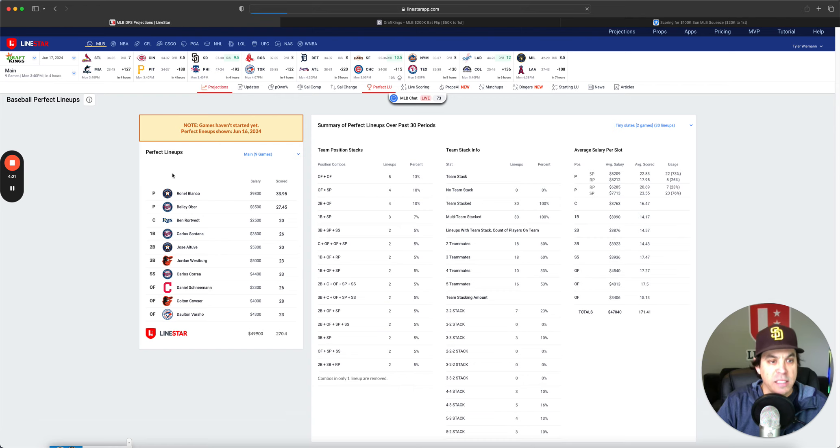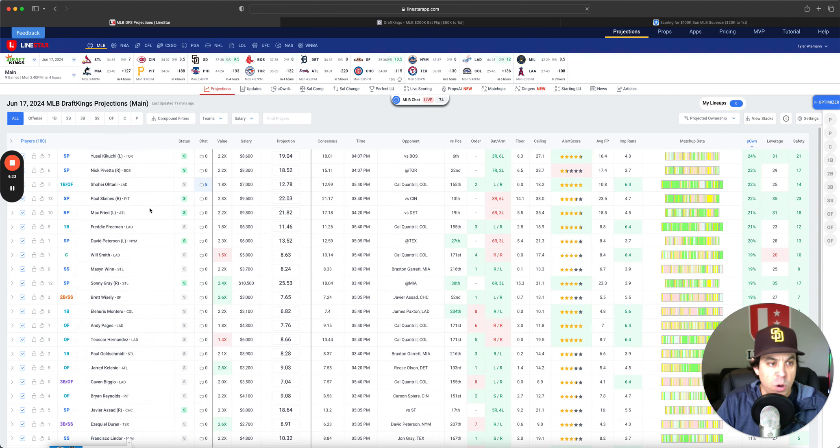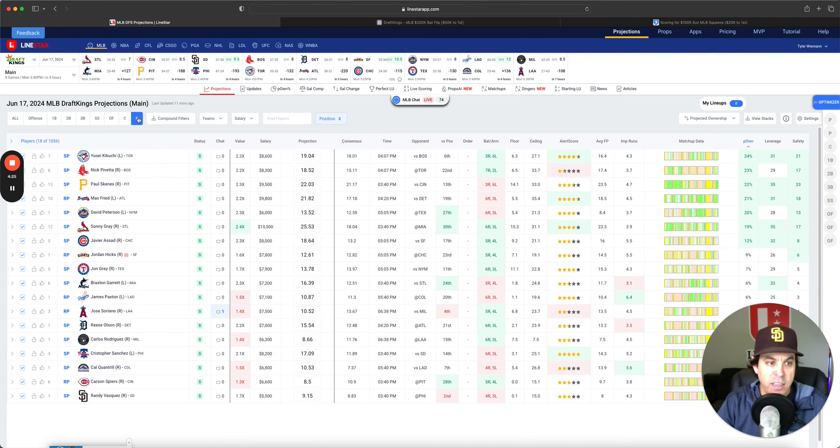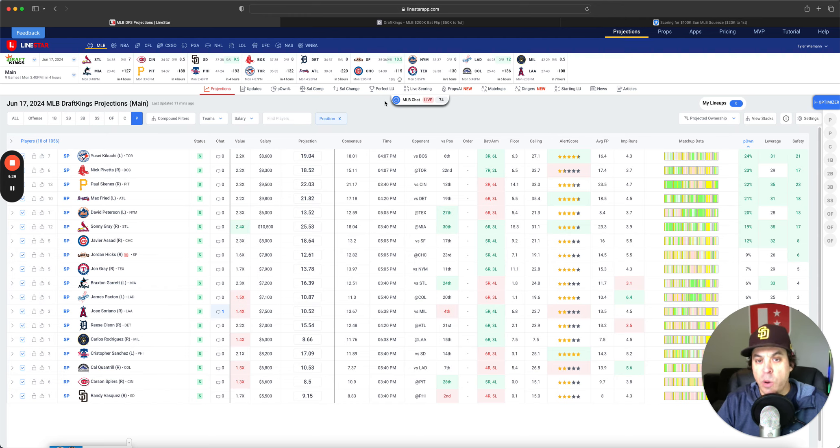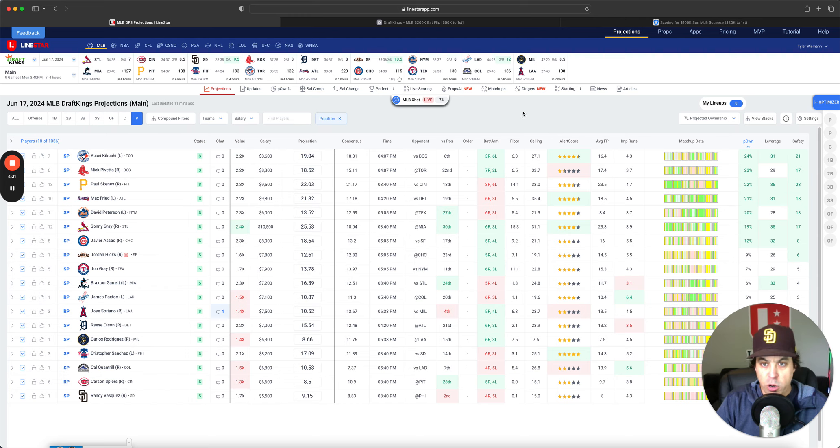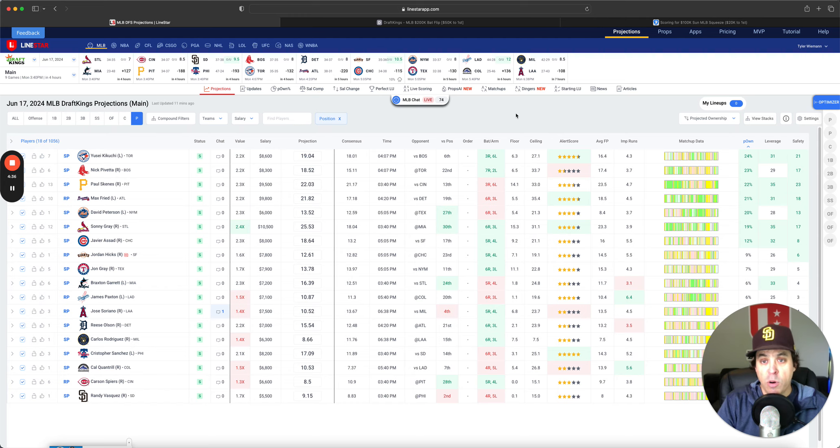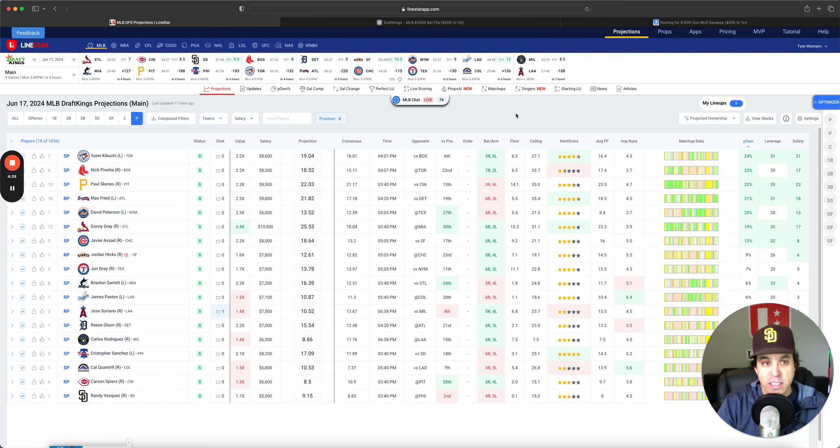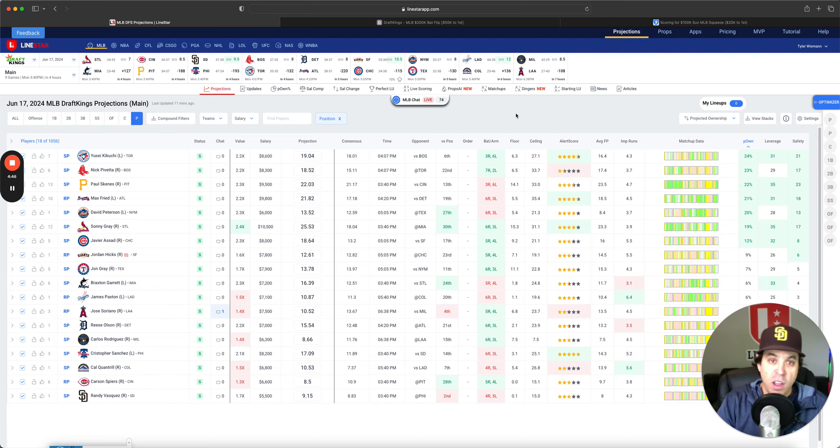Now let's get into this slate, get into some ownership and projected pitchers here. First, I want to talk about the slate as a whole for a little bit. Colorado, we got a Dodger team going into Colorado. It is over 90 degrees and the winds are blowing out to left field at like 13 miles an hour. So that is going to be very good hitting weather.